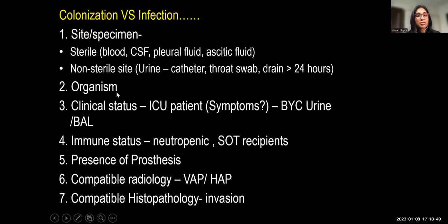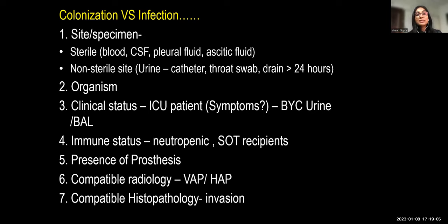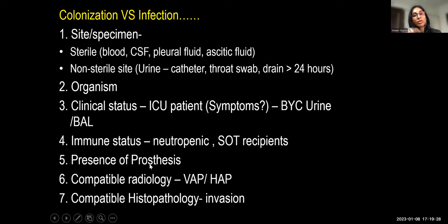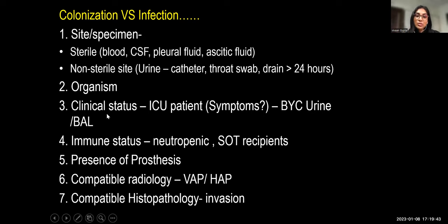Non-sterile sites include urine from a urinary catheter in place more than 24 hours, throat swabs, or drain fluid. The next factor is the organism isolated. For example, blood growing coagulase-negative staphylococci (CoNS) — like S. haemolyticus or S. epidermidis — represents likely contamination. However, CoNS becomes a true pathogen if isolated multiple times, with time-to-positivity less than 16 hours, or if there is a prosthesis such as a central line or HD catheter.